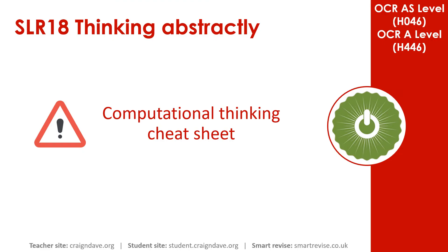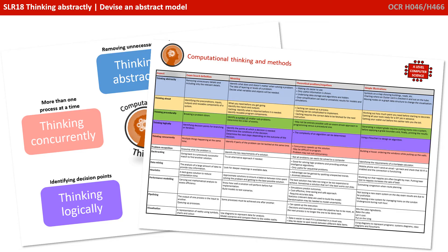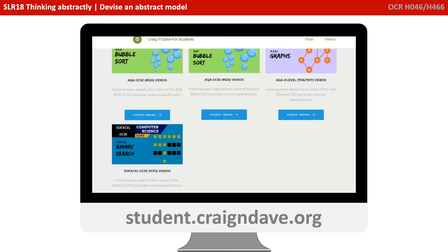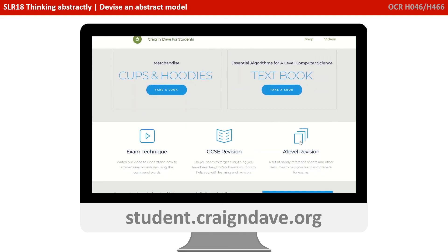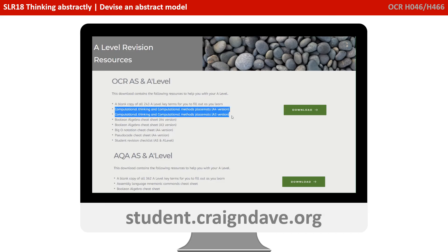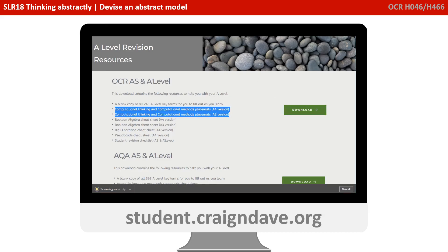To help get your head around everything to do with computational thinking, we have a freely available downloadable cheat sheet. It's got two sides to it — there's a basic poster that reminds you at a top level what the five different strands are, and on the back there's a much more detailed explanation. This resource is completely free from student.craiganddave.org. Just scroll down and select the section that says A Level Revision. You will then see a section called OCR AS and A Level, and there's a number of cheat sheets in there including two versions of the computational thinking one. Just click download to get the zip file.